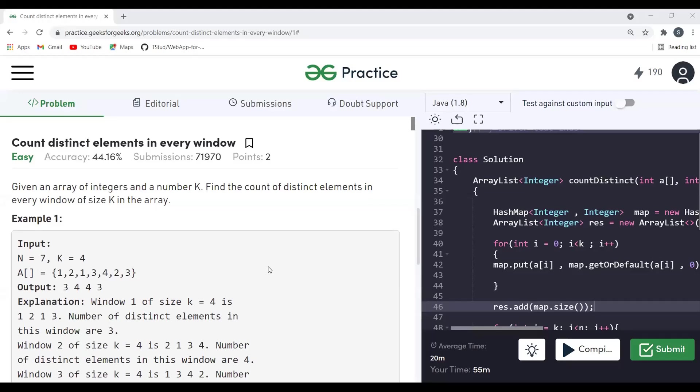Hey all, hope you are doing extremely well. Welcome to my YouTube channel. In this video we are going to solve a coding problem: find distinct elements in every window. Before proceeding, make sure to subscribe this channel if you haven't yet — it will definitely motivate me to make more such content for you.